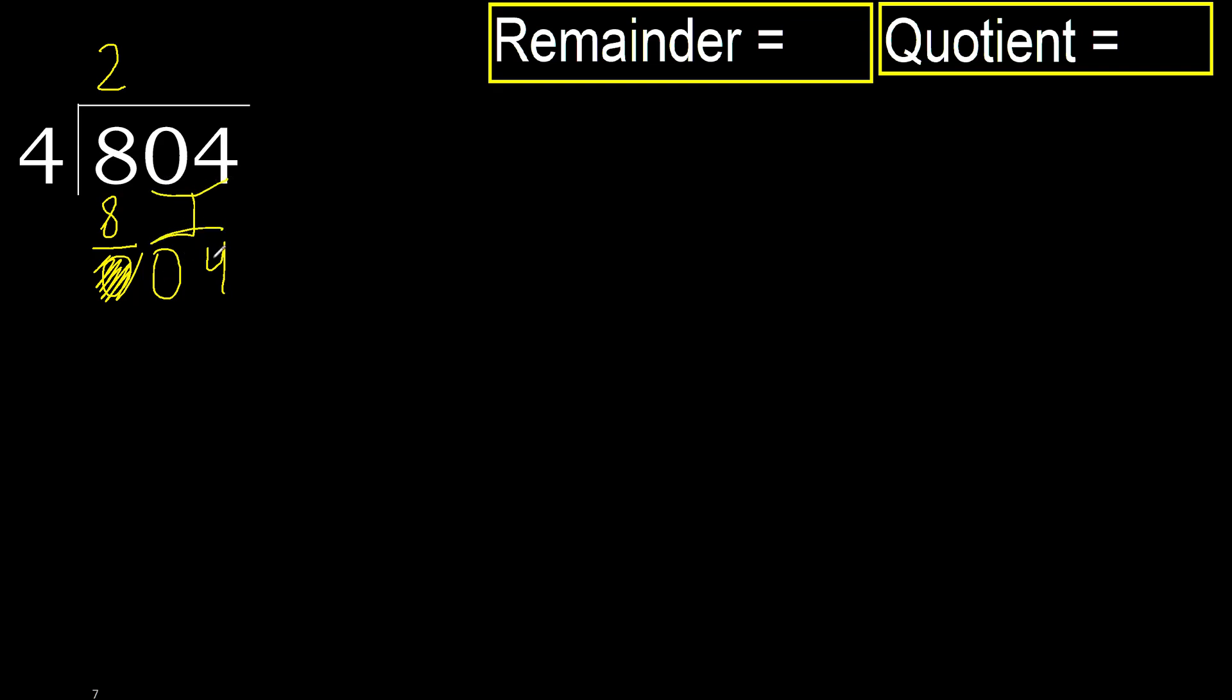Two numbers, therefore complete. Always complete with zero. Complete because here two numbers.